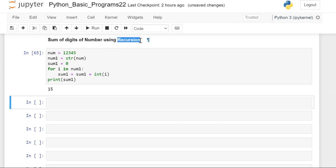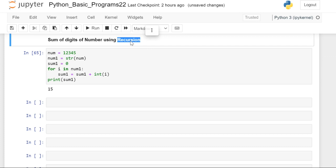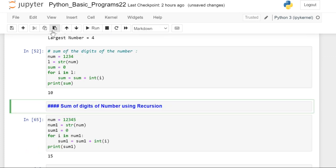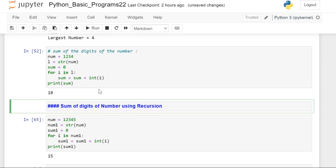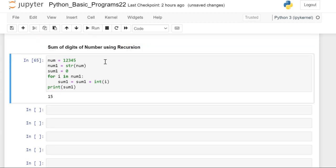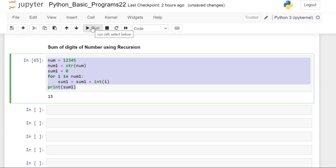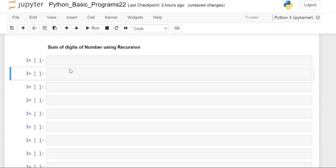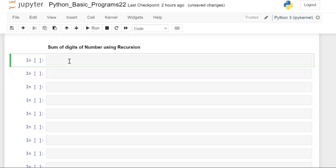Recursion means the function calling itself. So let us write that program. We have to define the function, and the function is sum_of_digit.